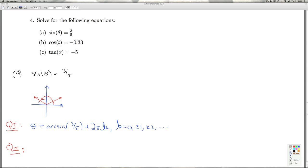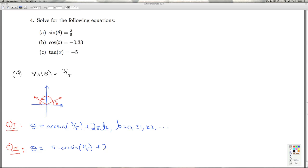All right, the reference angle here is the same as the angle there, which is arcsine of three-fifths. So the other answer is pi minus the arcsine of three-fifths. And once again, to capture all the coterminal angles, we add multiples of two pi. All right, so those are the exact answers, and that'll do it for part A.